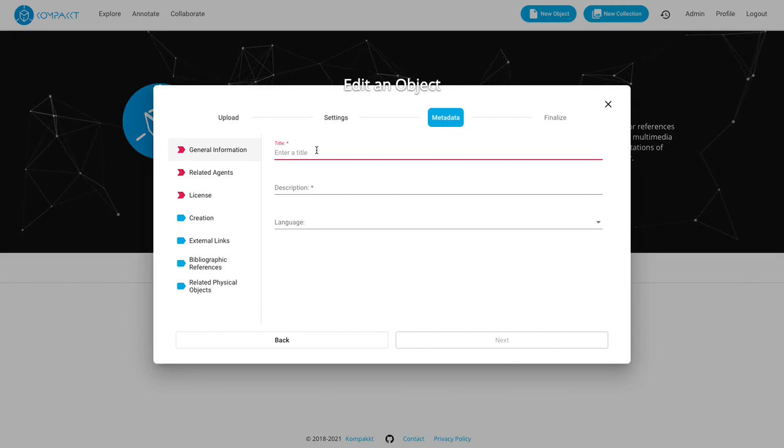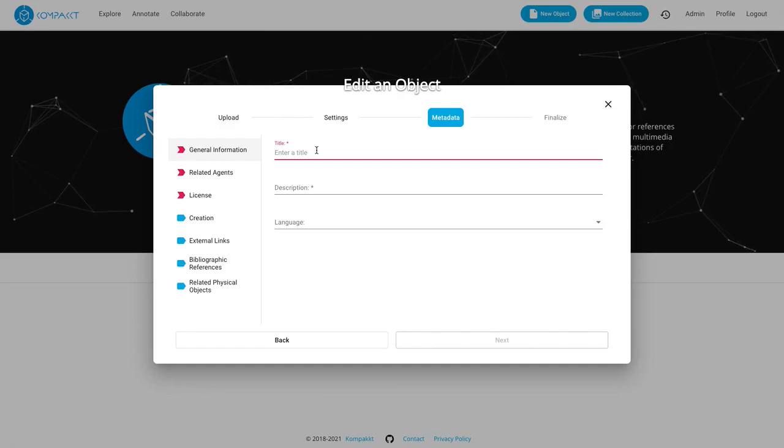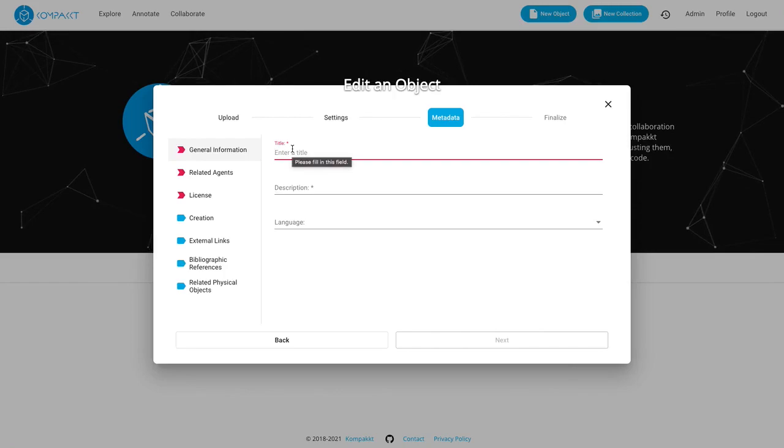Now the part where the integration with Wikibase kicks in is the metadata. Everything we enter here will be automatically saved into a Wikibase instance.